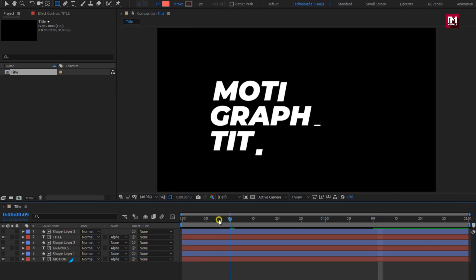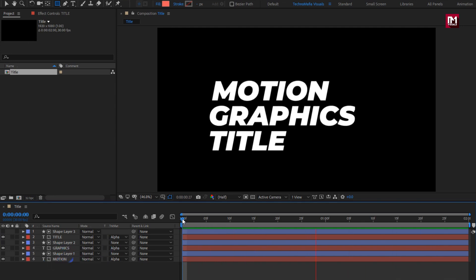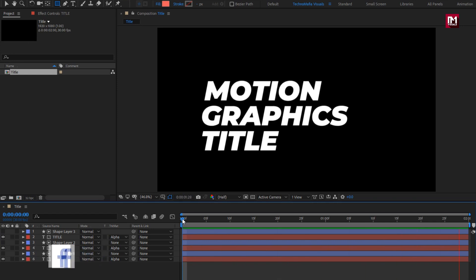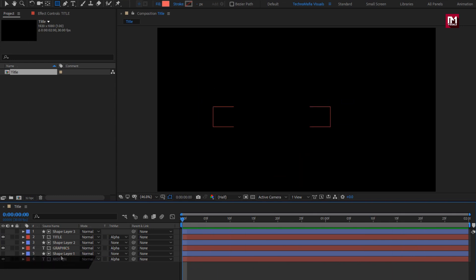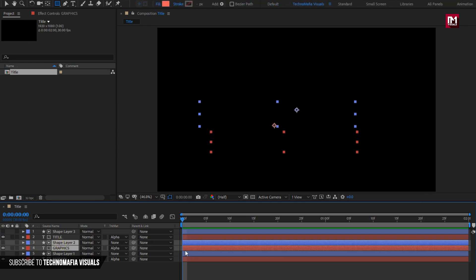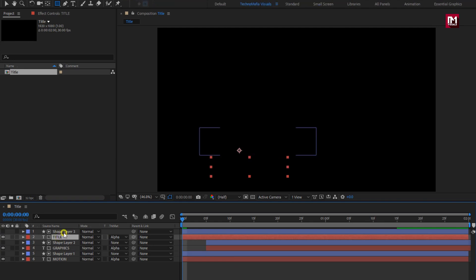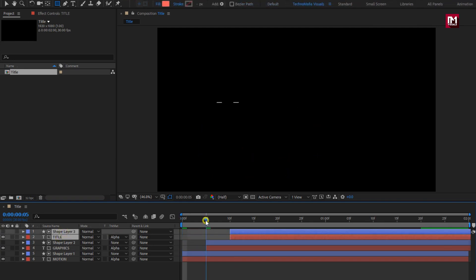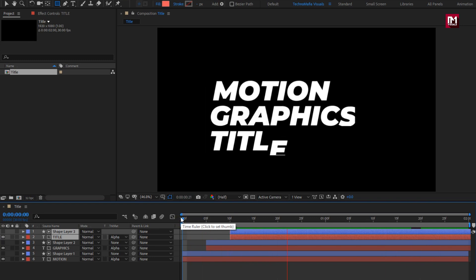You can see the preview. Here you can see all the text are revealing at the same time. To make them appear one after the other, we need to adjust their positions on the timeline. We will position them at a distance of 5 frames. Select Text Layer and Shape Layer 2 and position at 5 frames. Select Text Layer and Shape Layer 3 and position at 10 frames. Let's see the preview. Perfect. Here our Title 1 is created.